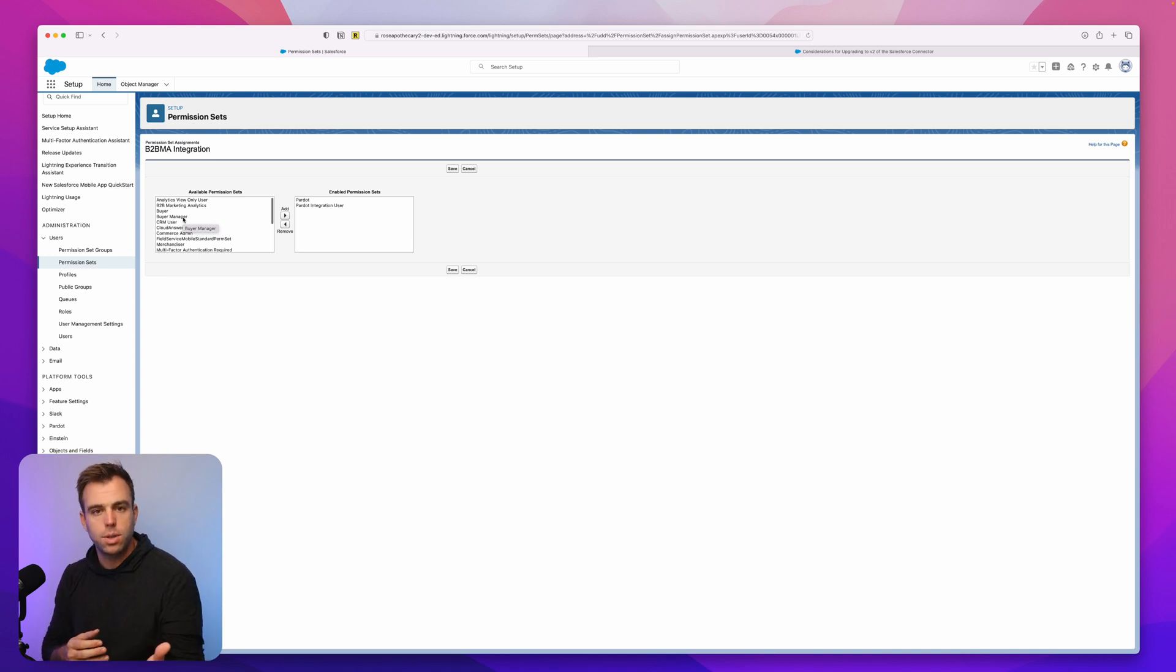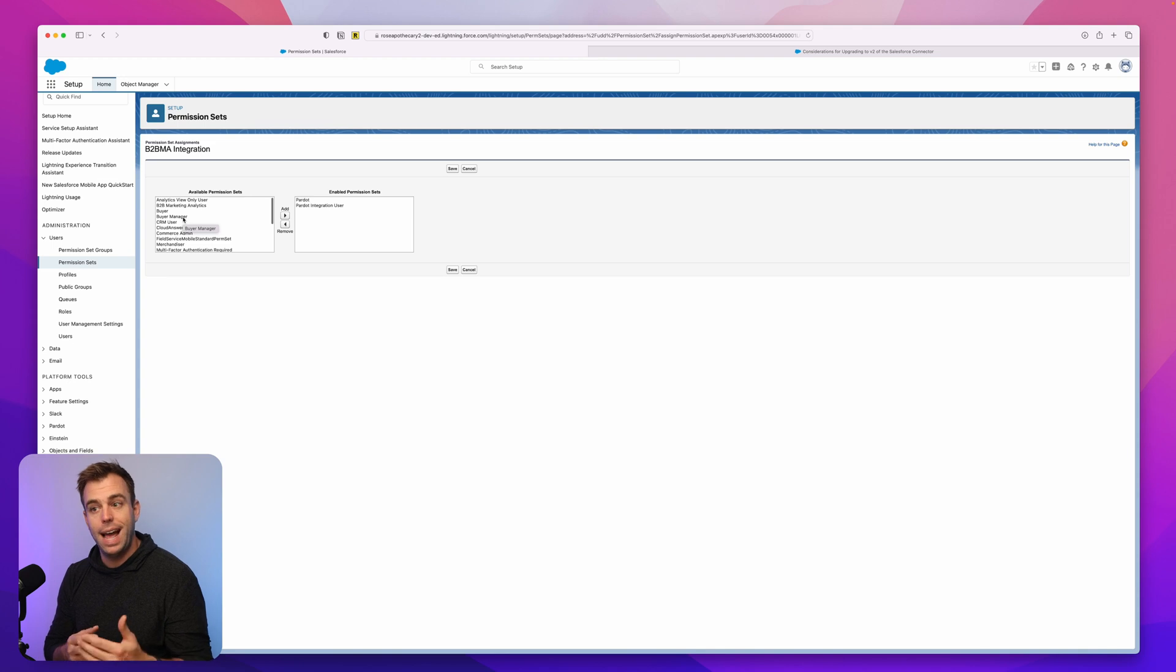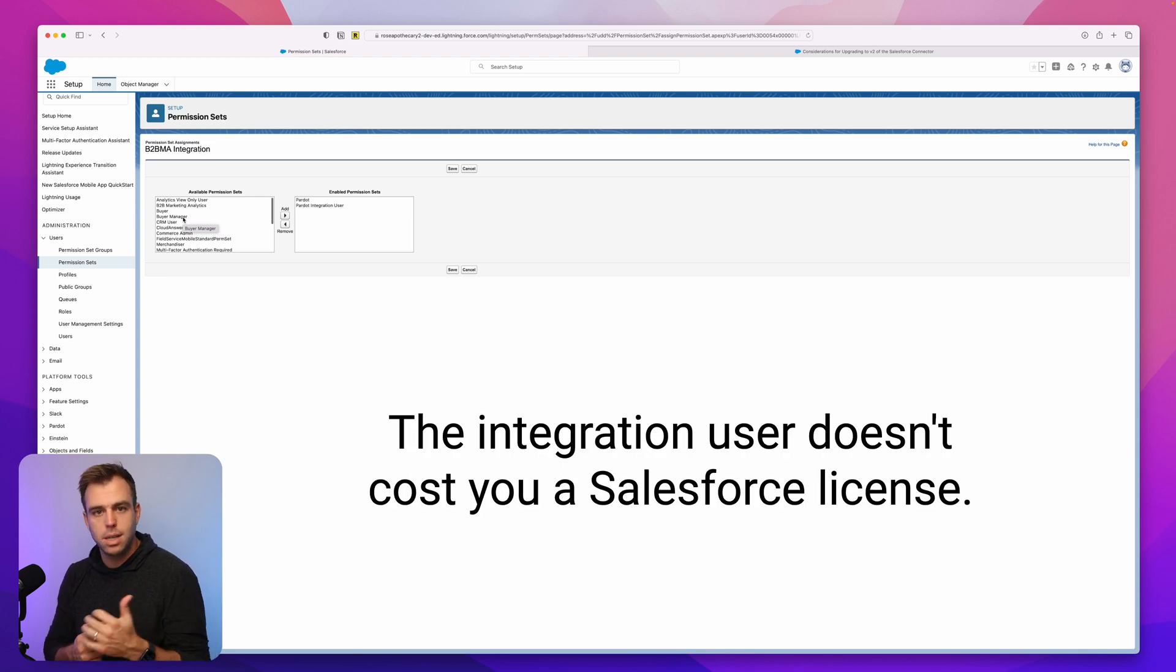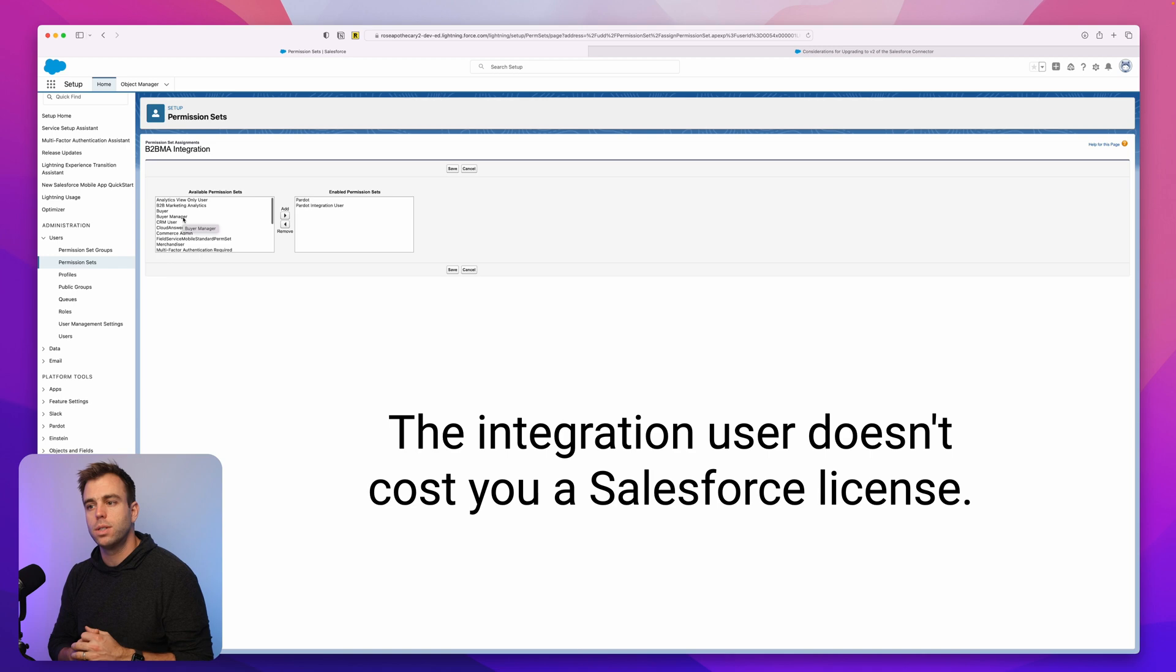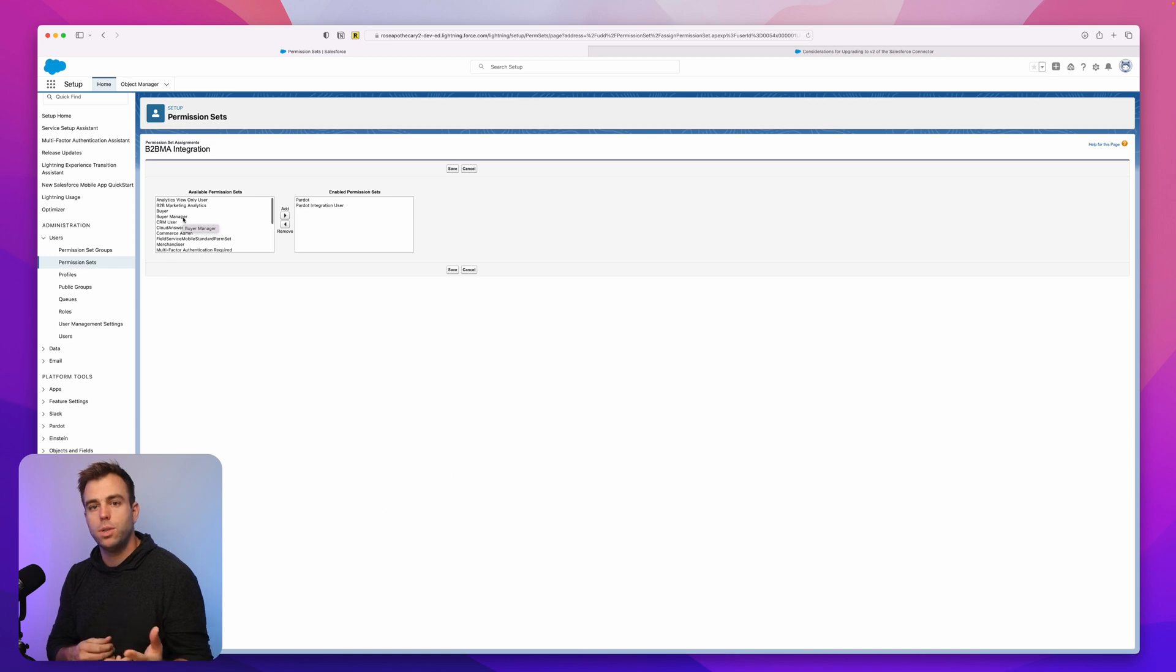The reason why the integration user is just a better option than having an actual person be the connection: Number one, it's not costing you another license from Salesforce. And number two, it's dedicated.